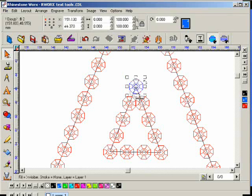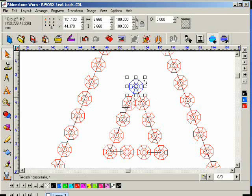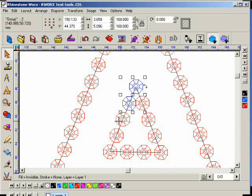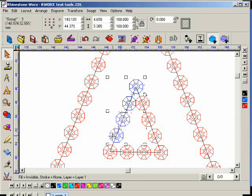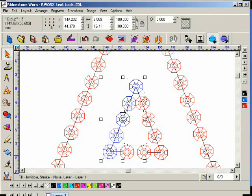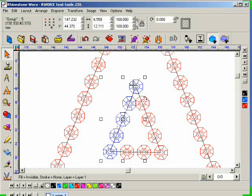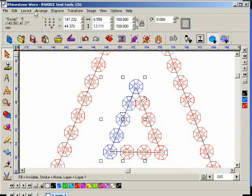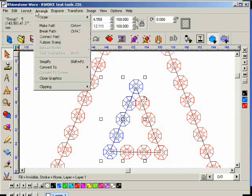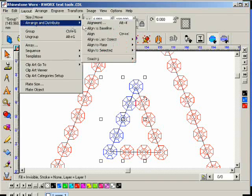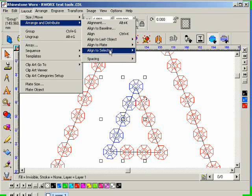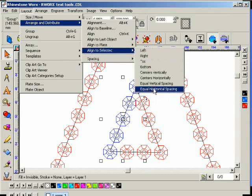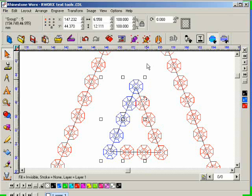I'm selecting the first element, then I have to tell the program what elements I'm going to be aligning. I'm holding my Shift key and single-clicking on each element. You'll notice all the highlighted elements have changed to a different color. Now I'm going to Layout, Arrange and Distribute, Align to Selected, and I'll do Equal Horizontal Spacing.